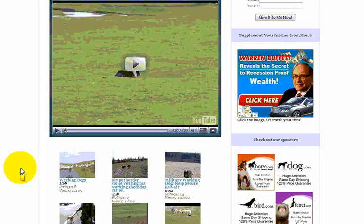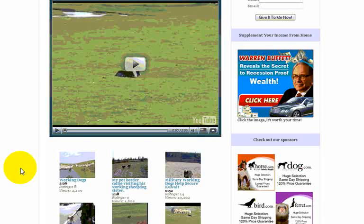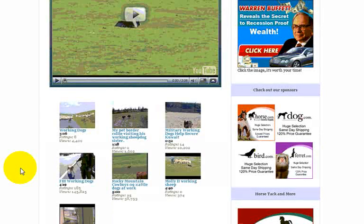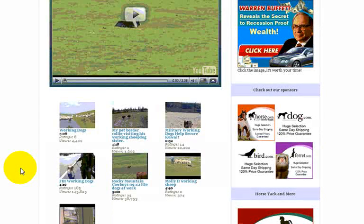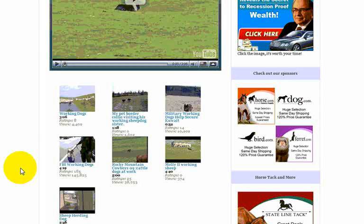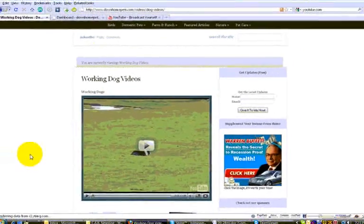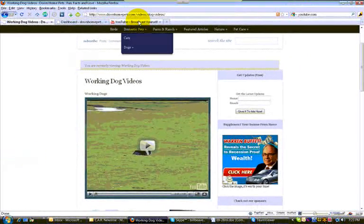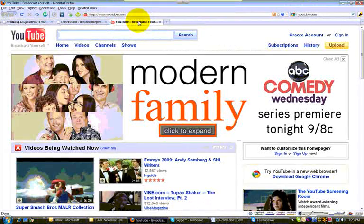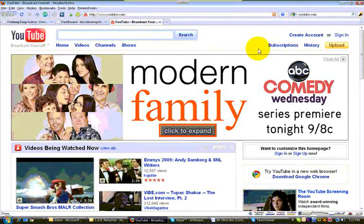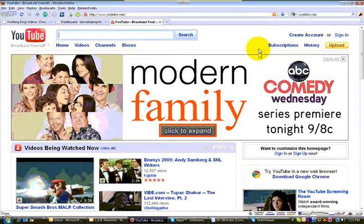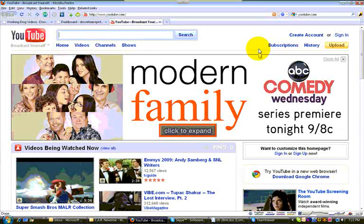Now, the downside to this method is that you will occasionally get videos that are not what you want. The second method of putting videos on is what's called a playlist. Now, at YouTube, if you log into YouTube or you find a video that you like, you can add it to a playlist.